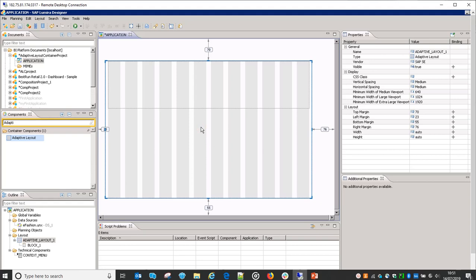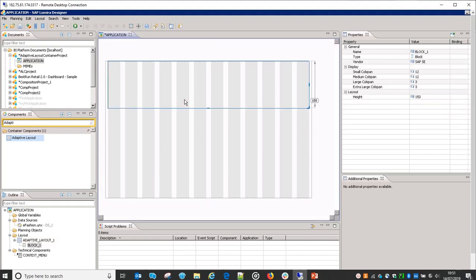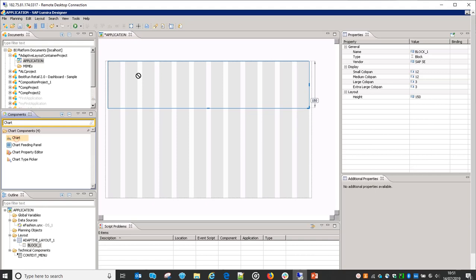These sizes depend on the device on which you want to view the application. If it is on a desktop then it would be a large size. The size descriptions have been given in my previous video, so you can check that as well. Once we have this block, we can create some of the application — for example, if I want to have one chart in this block, I can just drag a chart here.